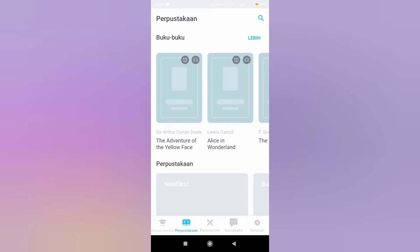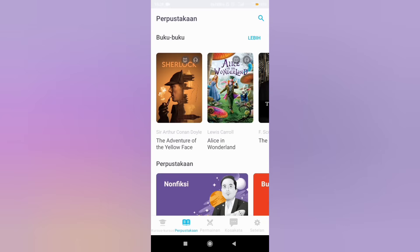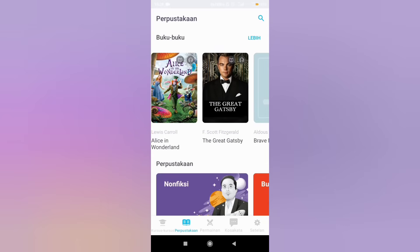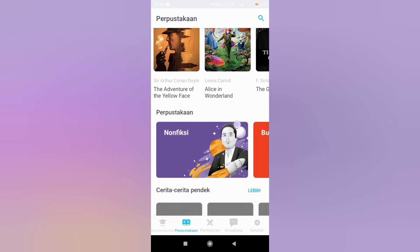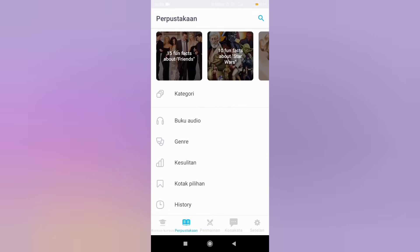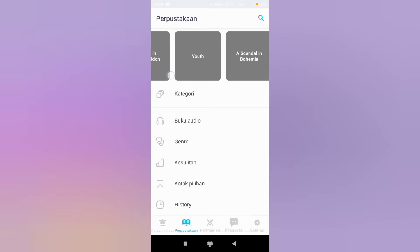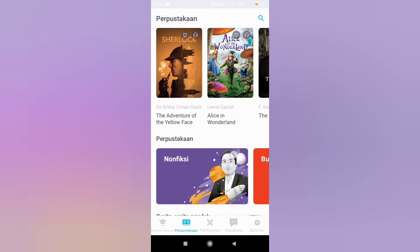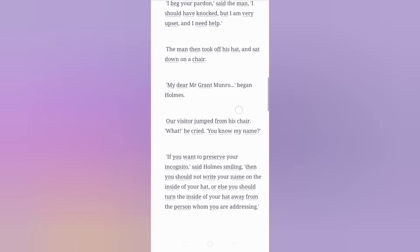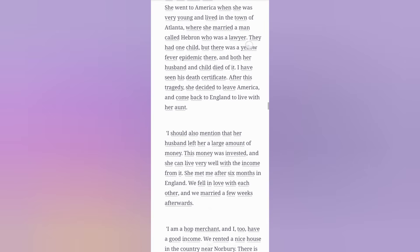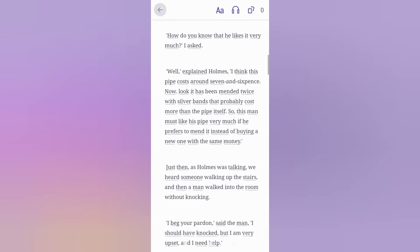Let's move to the second feature. In this feature, there are several novels and short stories that you can read and listen to. Click the read button. This reading feature can practice your reading skills. If you want to practice your listening skills, click the listen button.